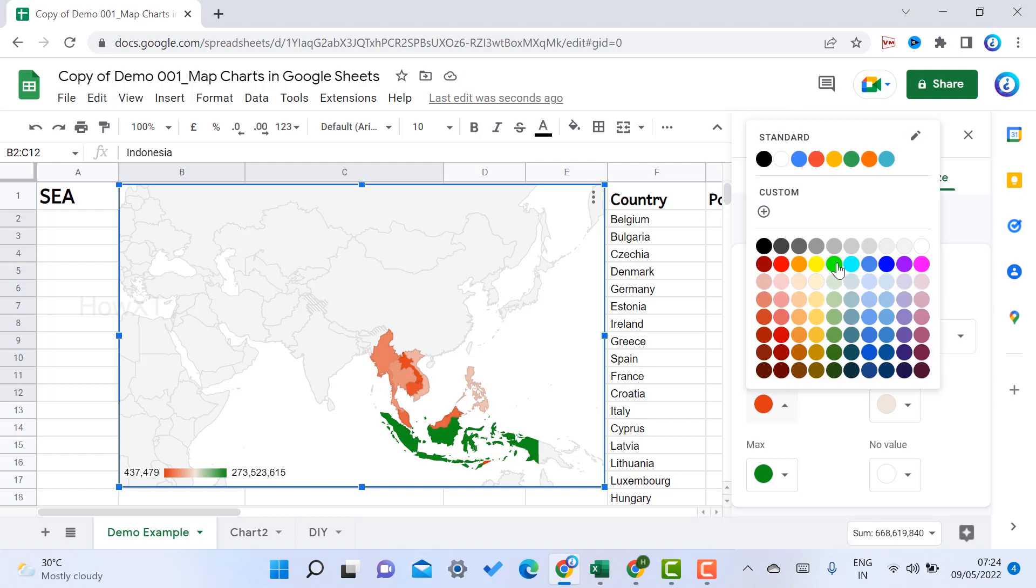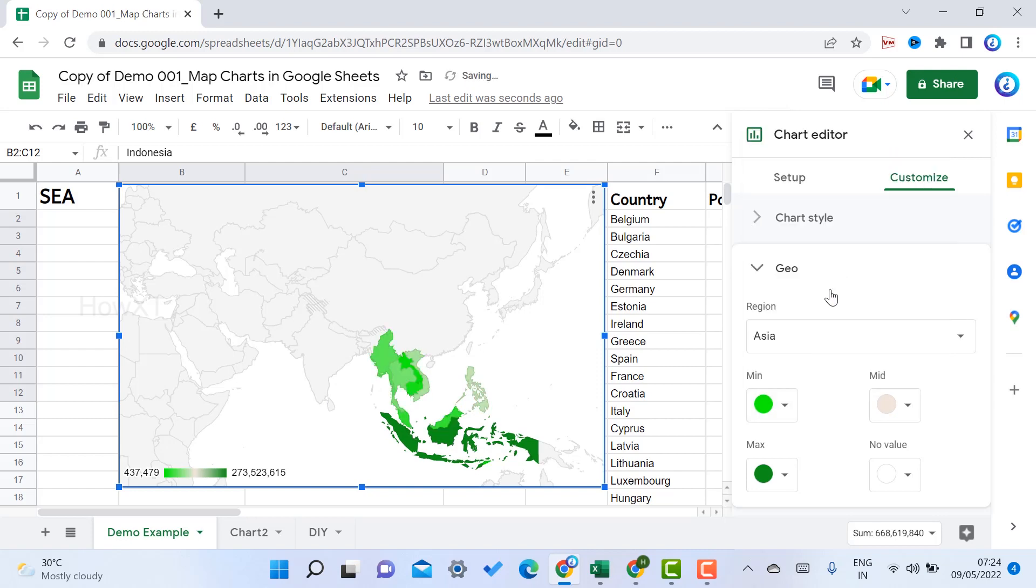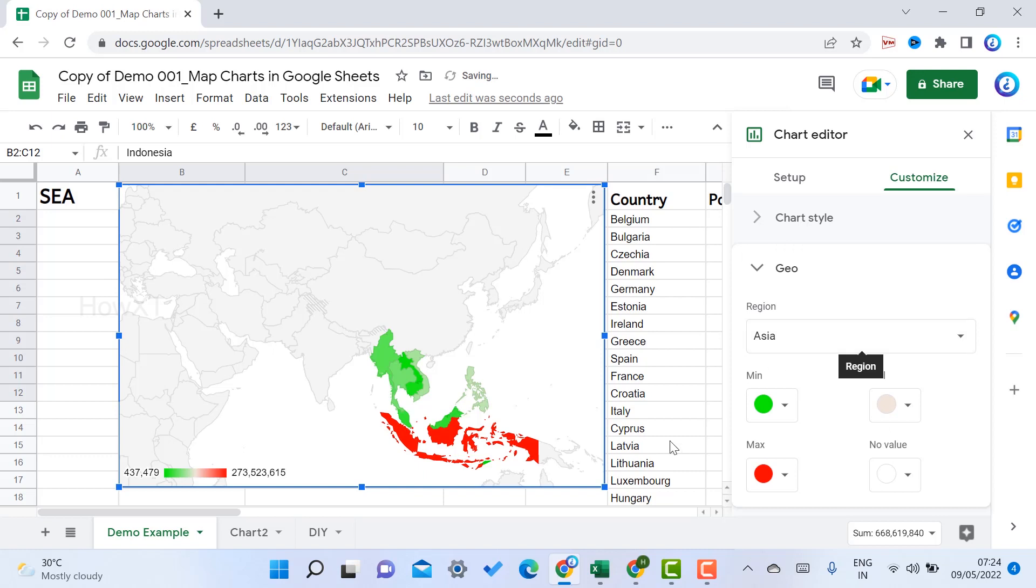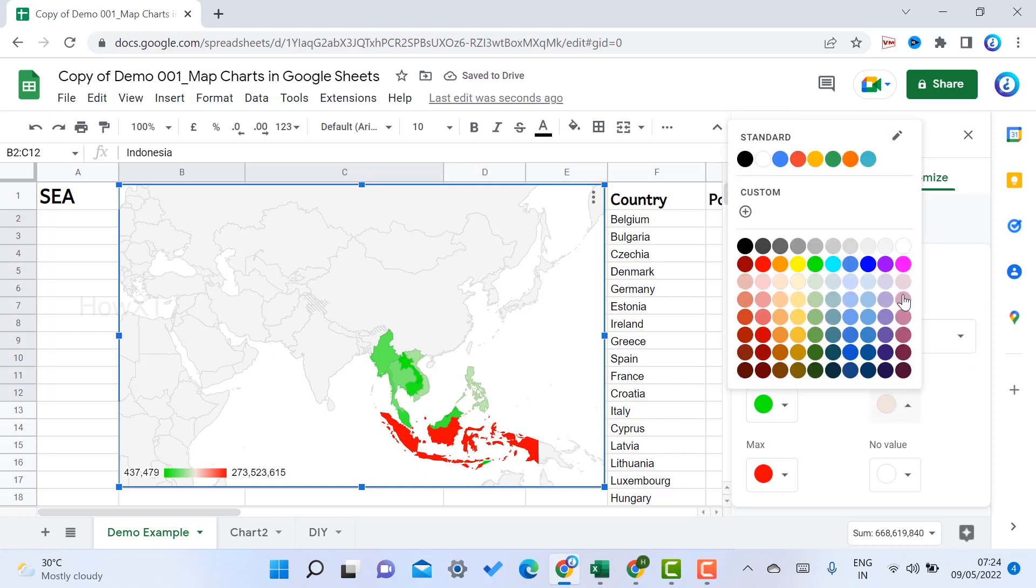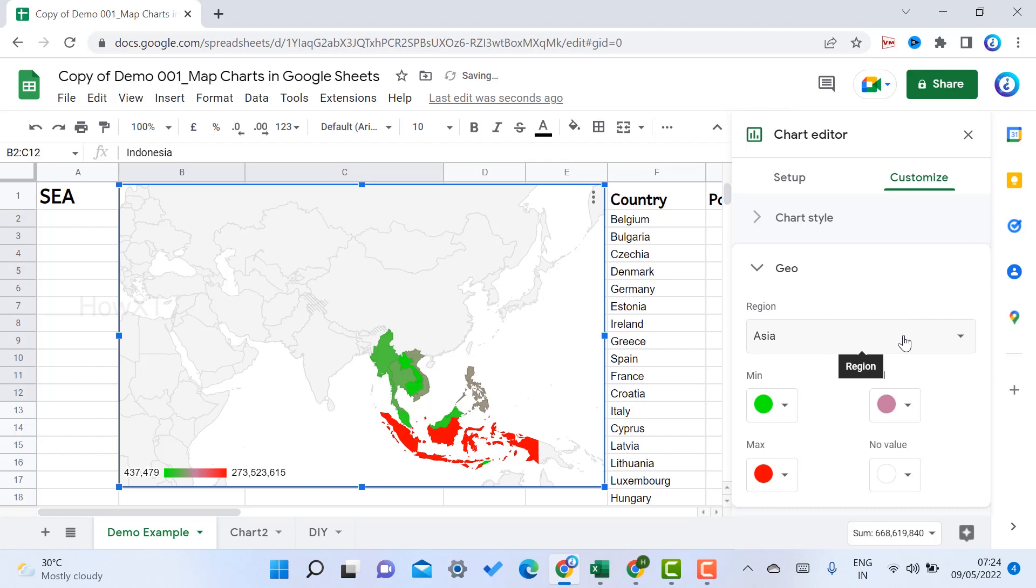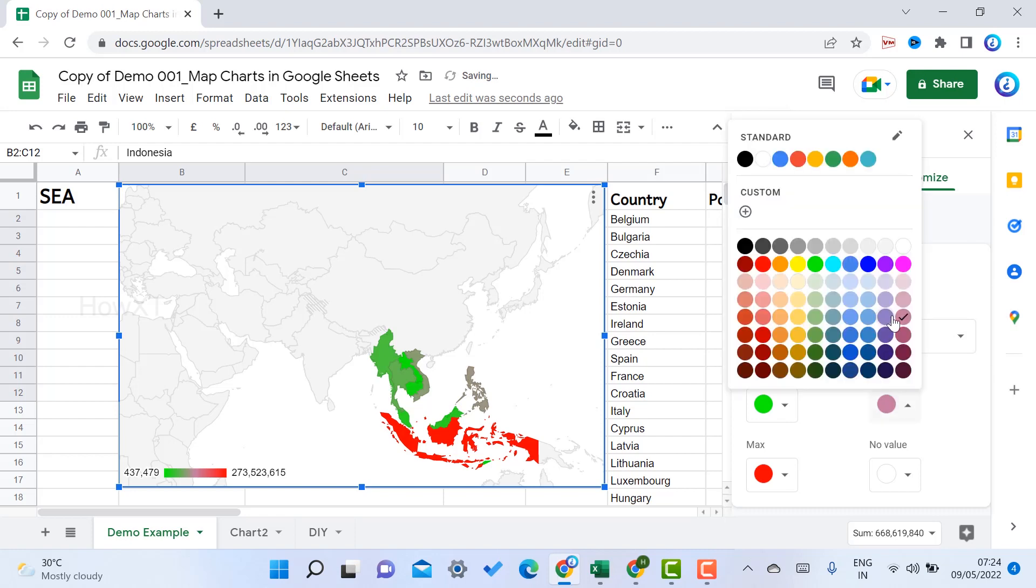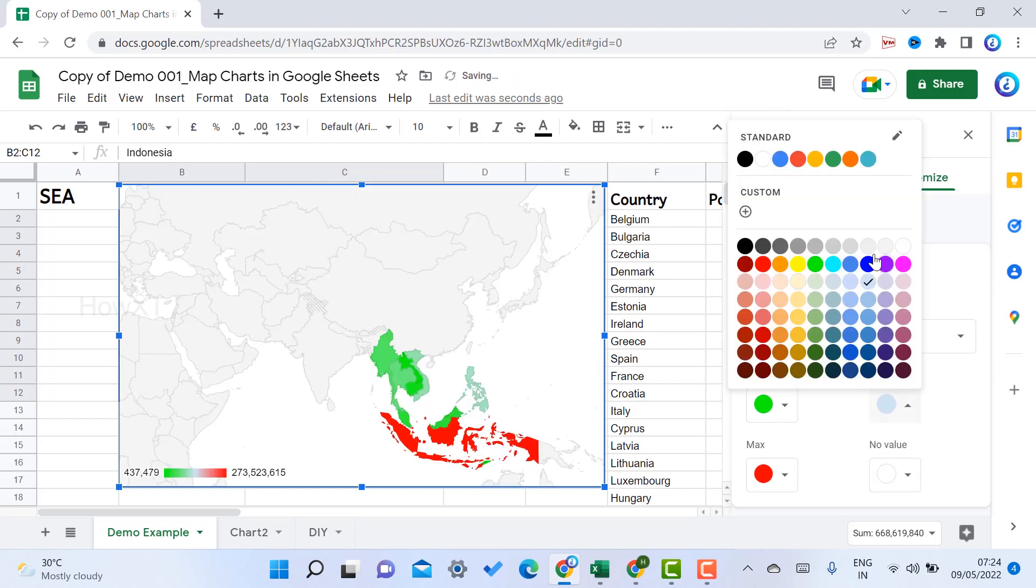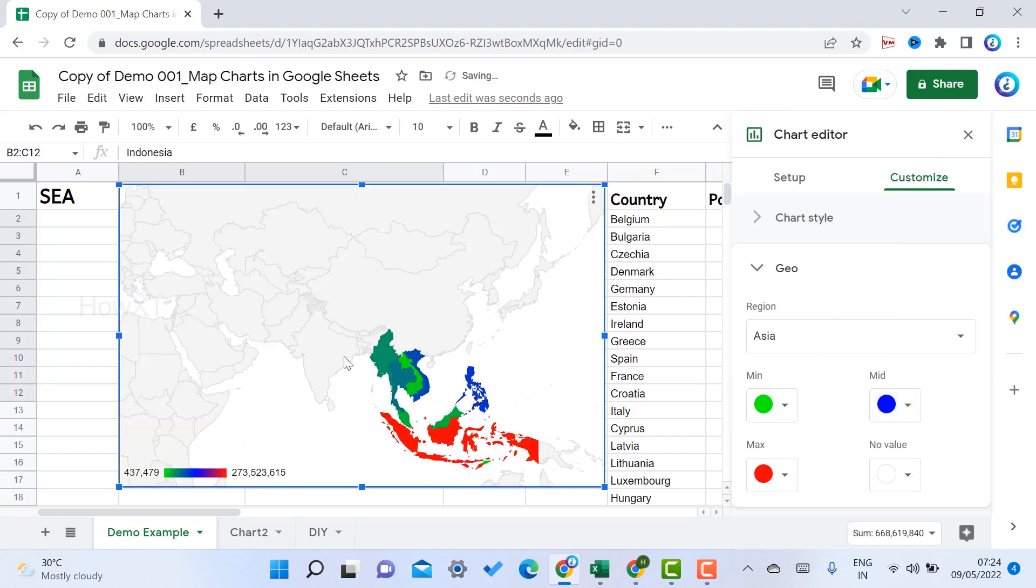I want to set the minimum values in green color and the maximum value for population in red color. If I want any other mid value, I can give a color which is easy to identify. I just choose blue color so the mid values will be shown.